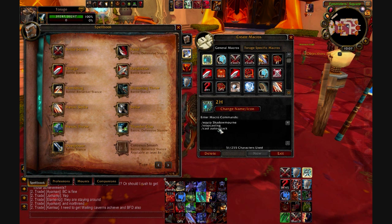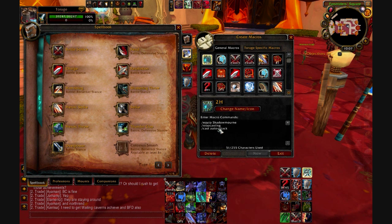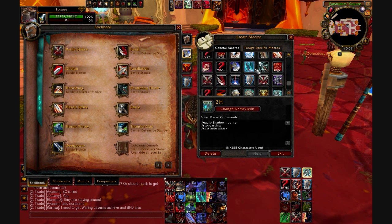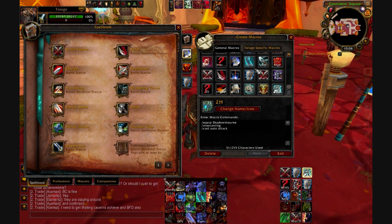/equipslot is useful if you want to have your off-hand switch. Rogues do this — they switch their poisons by having two different daggers with two different poisons and switching when needed. You do that with /equipslot and the slot number. I know slot 13 is the top trinket and 10 is gloves. I can't remember the weapon slots off the top of my head, but you can experiment with the numbers easily.